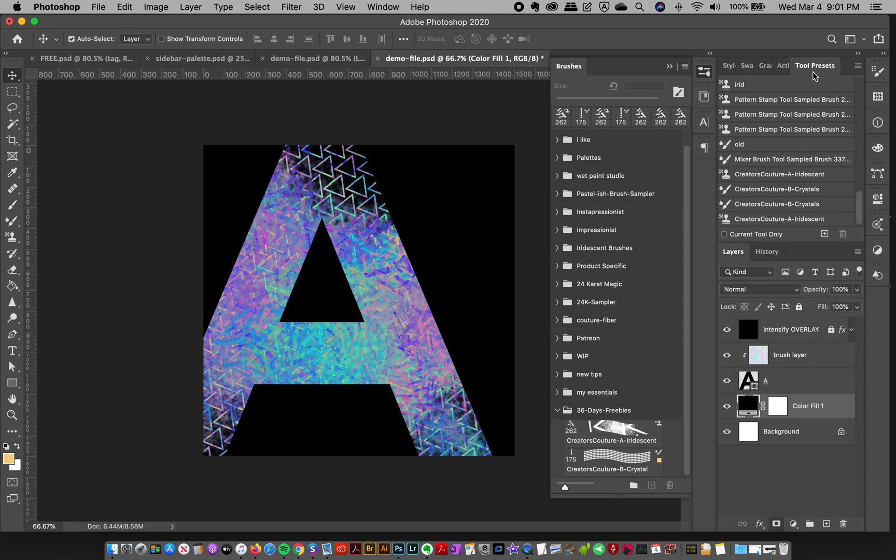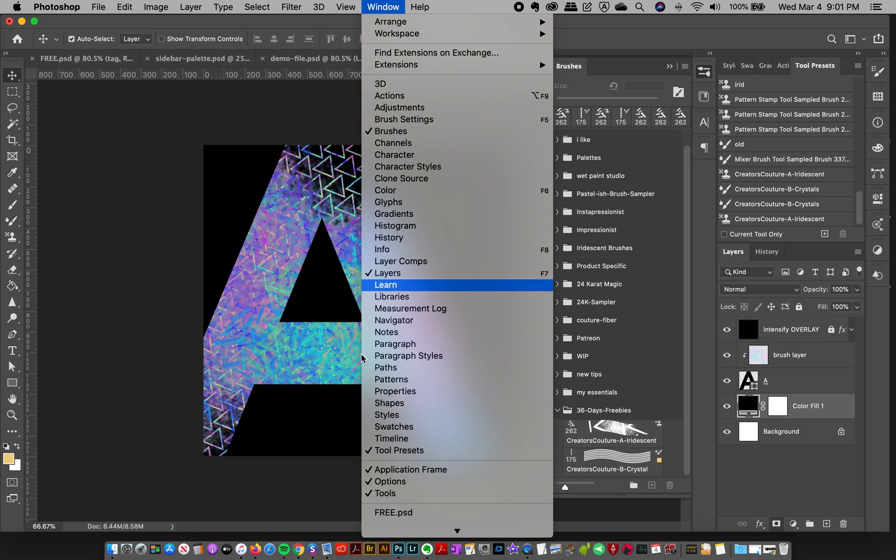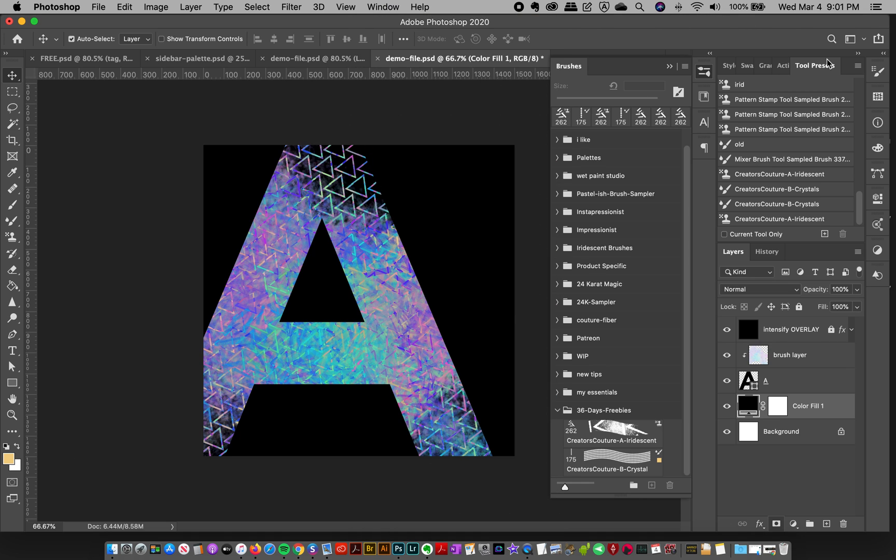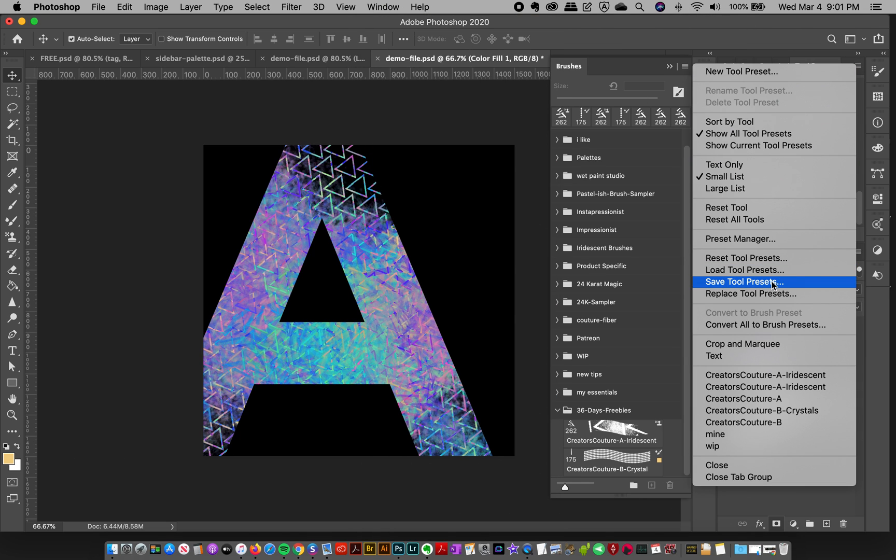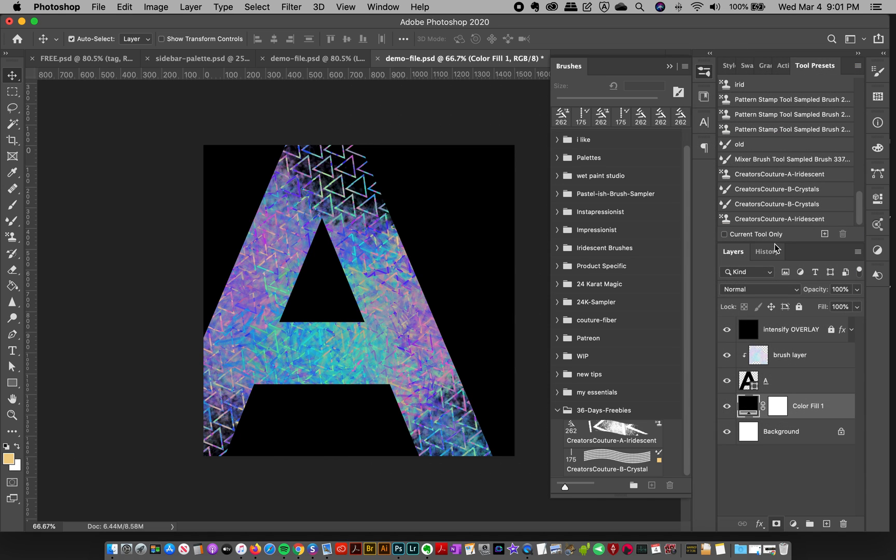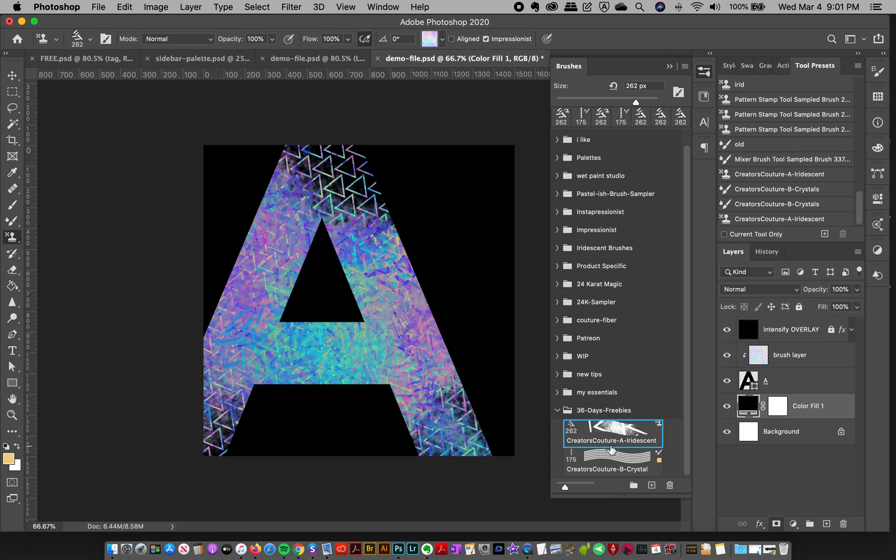If you're on an older version, you can load it as a tool preset. Make sure your tool preset window is showing, go to Window, Tool Presets, and same thing, top right, Load Tool Presets. So either way, you're going to have the brush and I have it here.